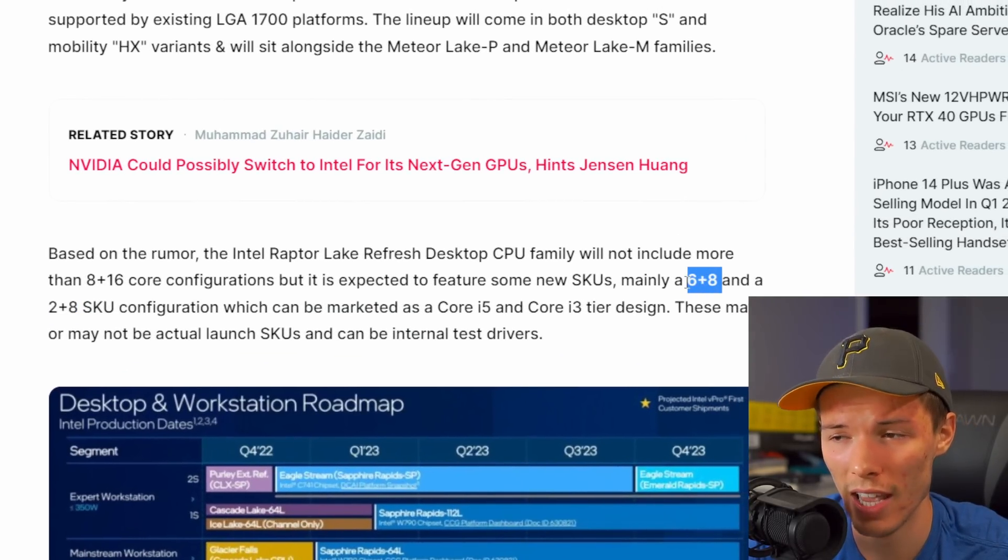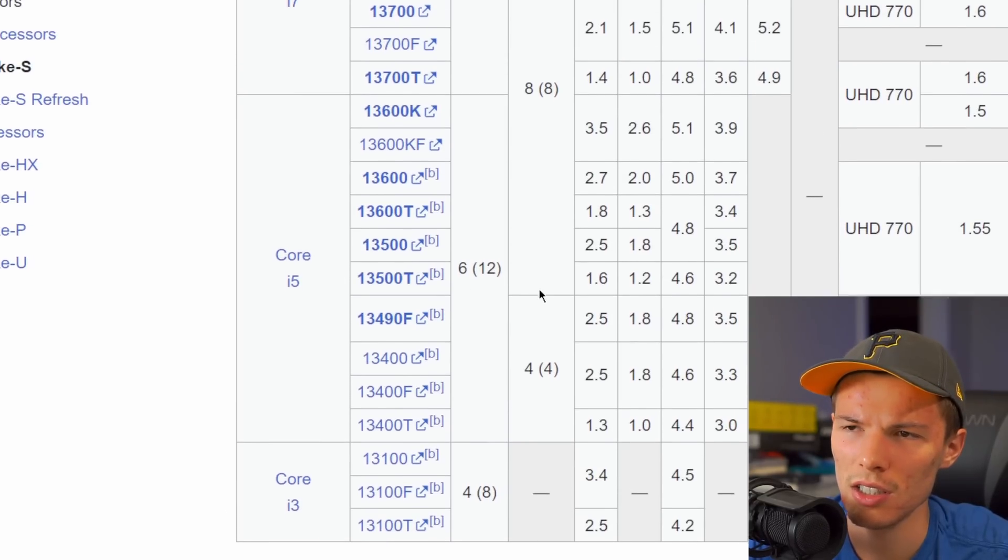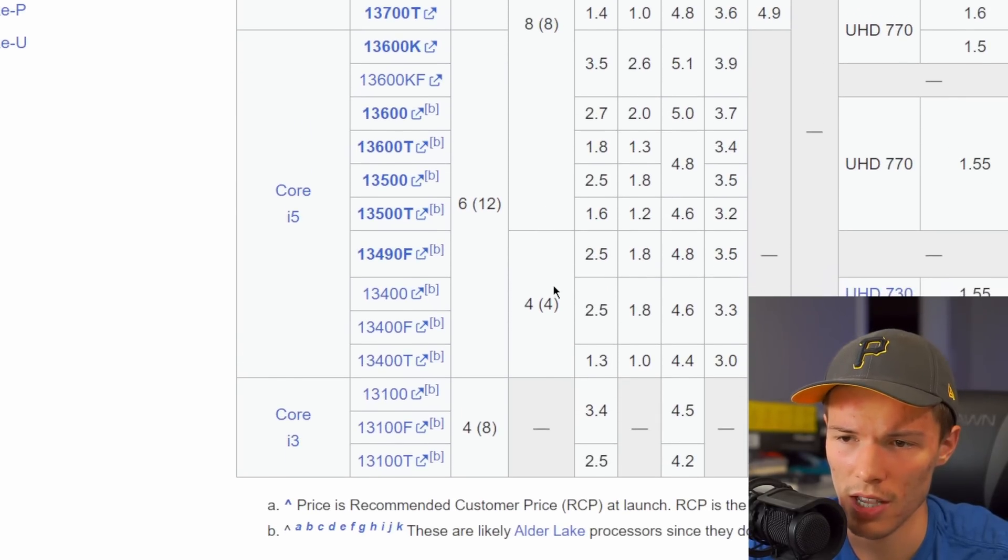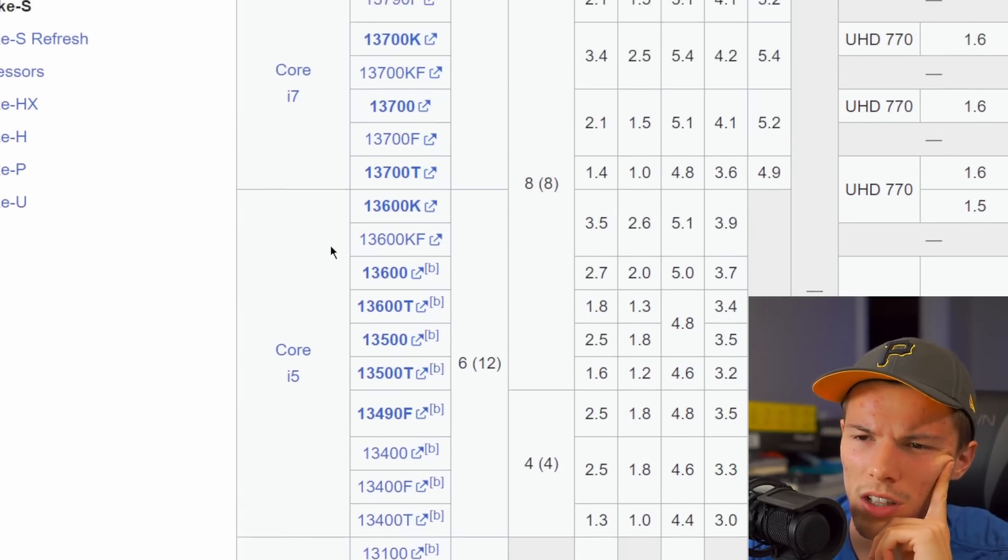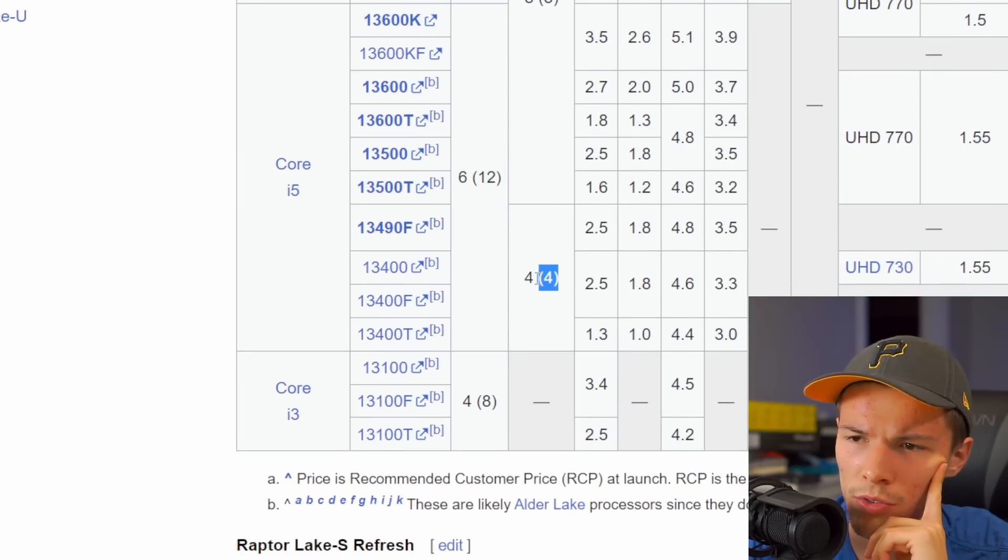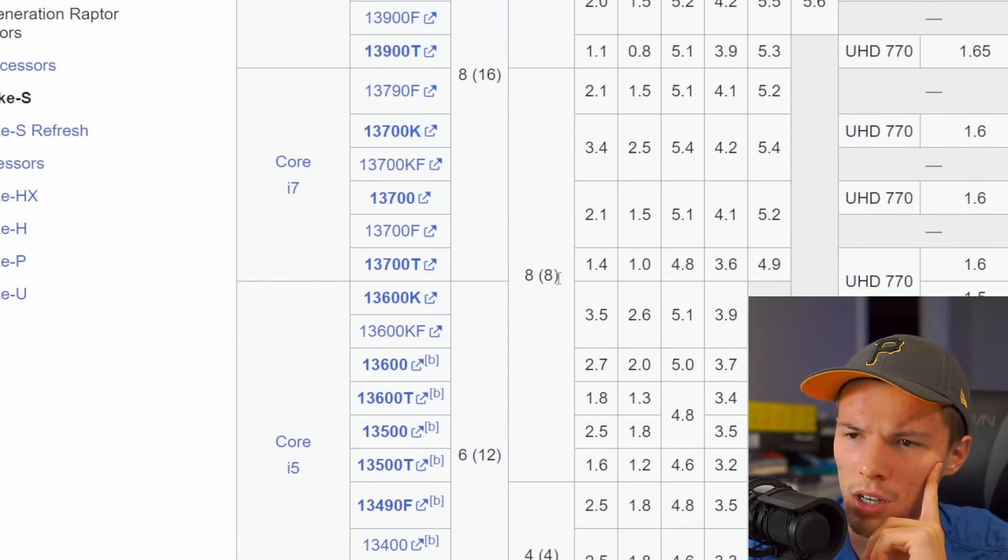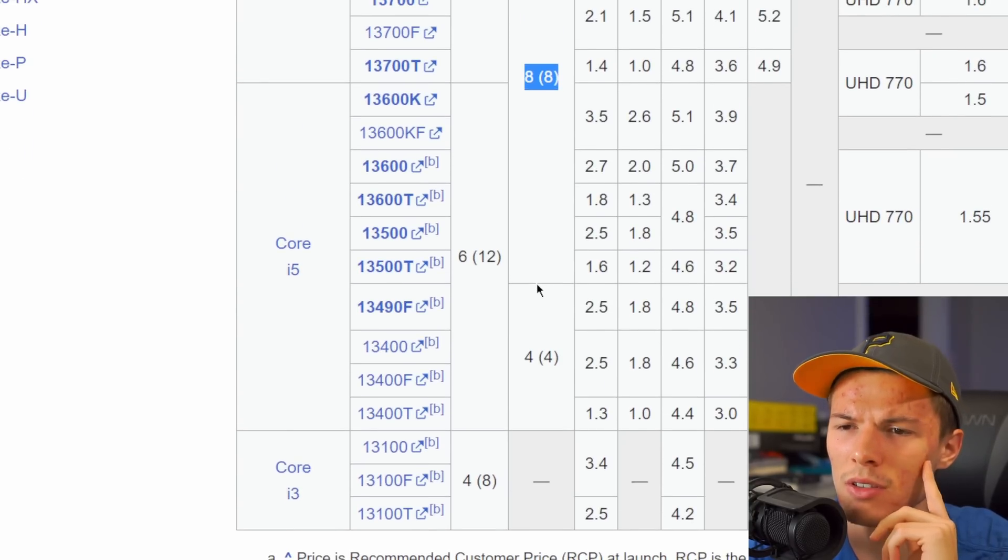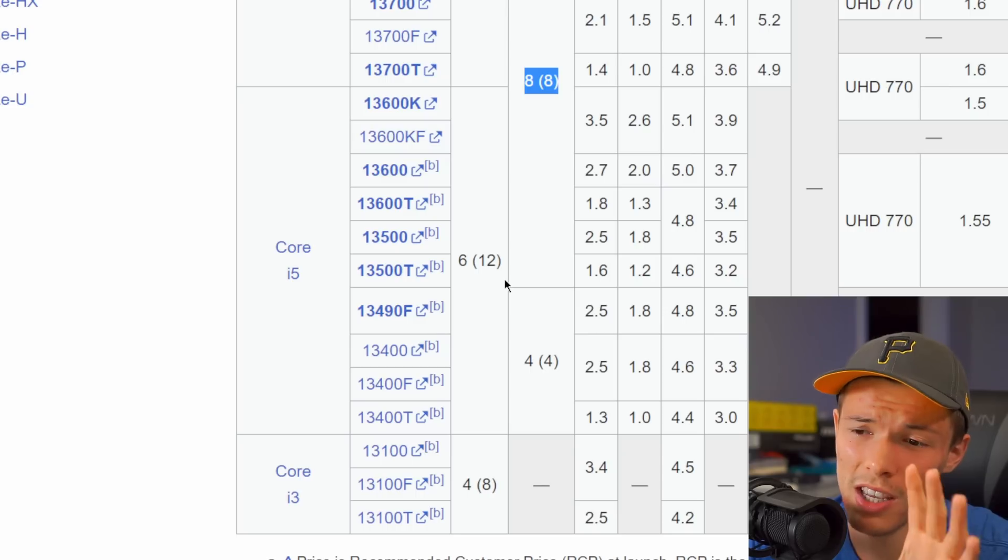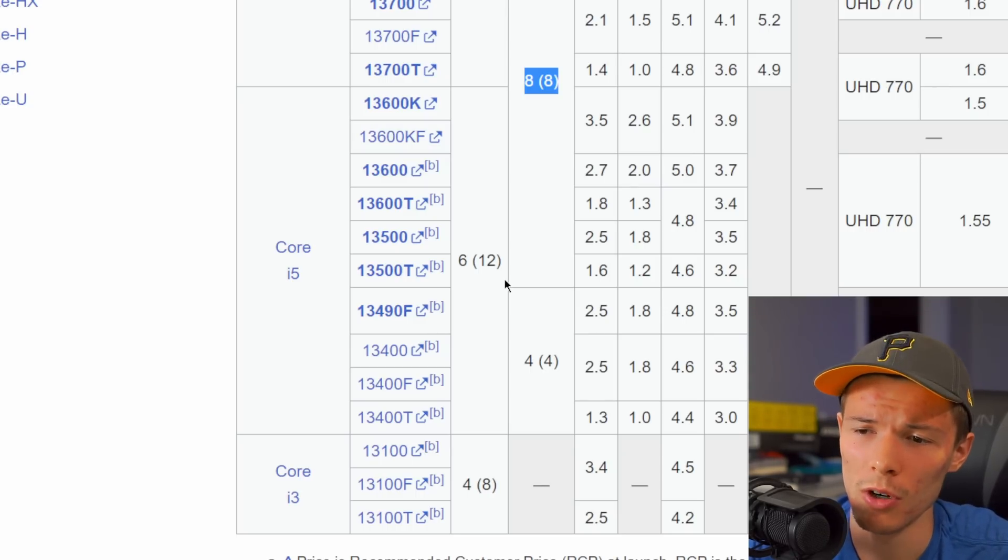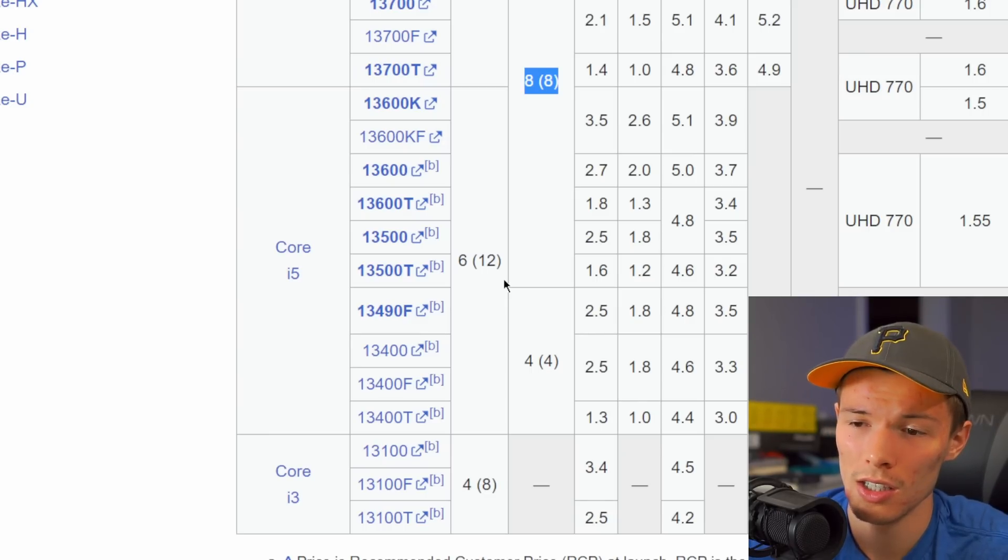But what is more interesting is possibly the six plus eight configuration here. That means on this list with efficiency cores being in this stack, that's going to slot in above an i5. So six performance cores, not four efficiency cores but not eight either, around the mid tier of i5. Depending on how they name this, it might end up being one of the really good bang for your buck CPUs depending on how much extra performance those two extra efficiency cores give you. They might be really nice.